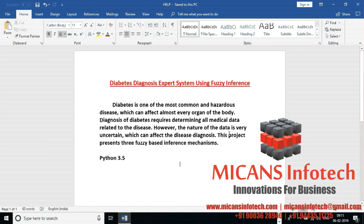We're going to talk about a diabetes diagnosis system using fuzzy inference. We're going to use Python 3.5, and we need to define a set of rules considering different parameters.